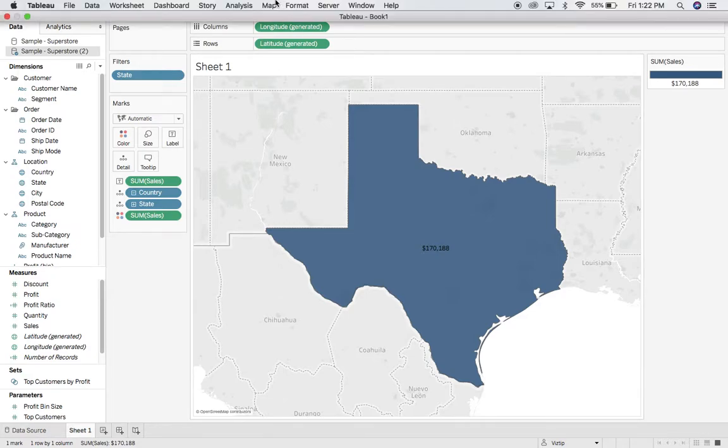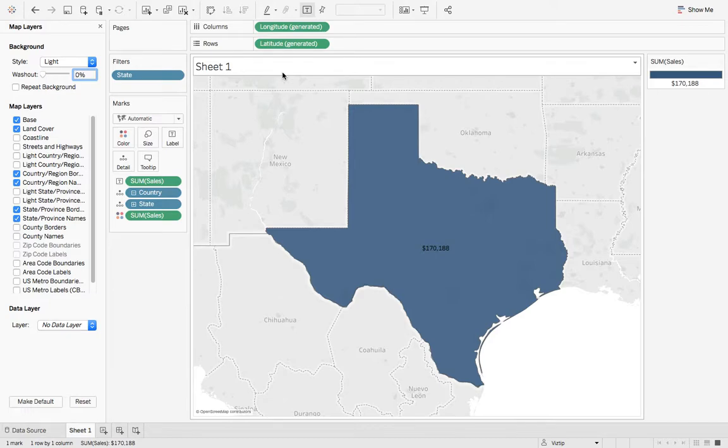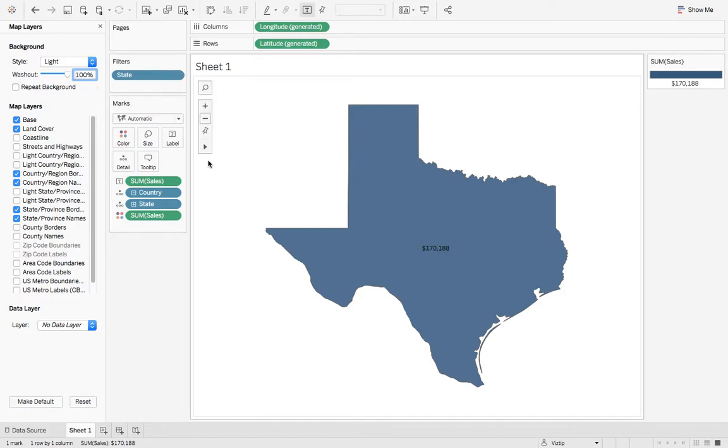We can come up here to map. We'll go map layers, and on this washout let's go from 0% to 100%. Now we're looking at just Texas and their cells.